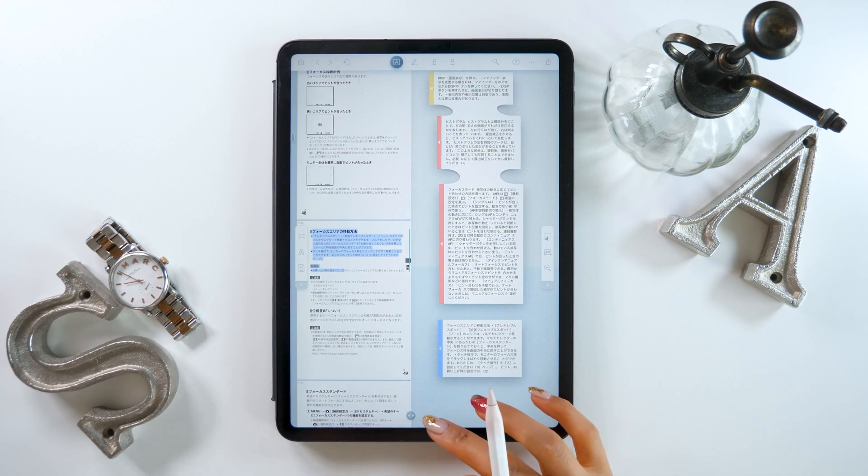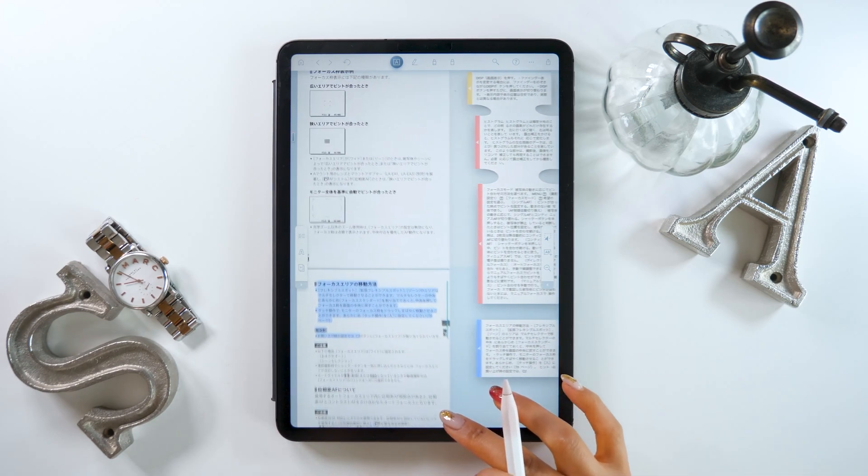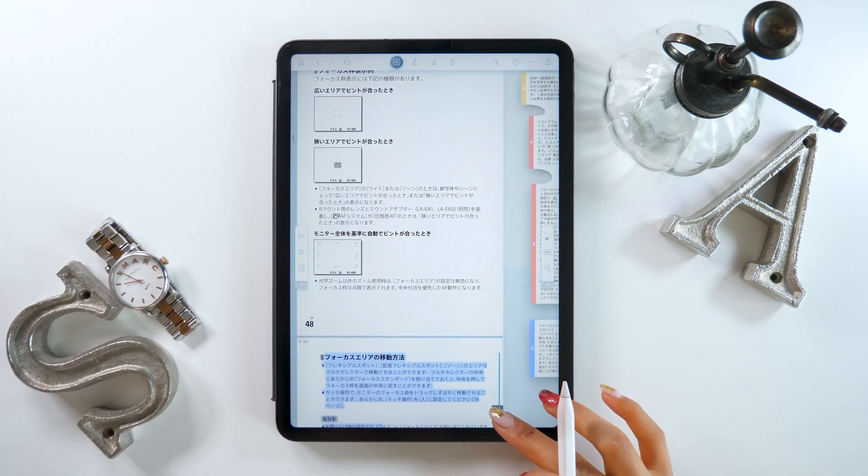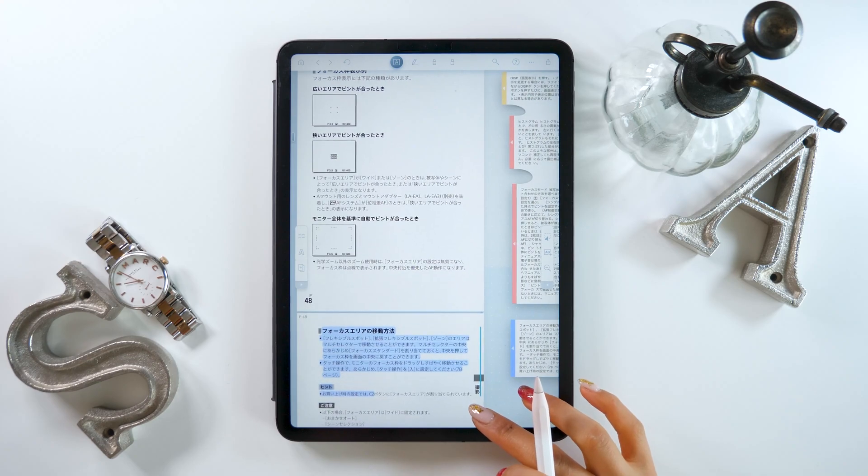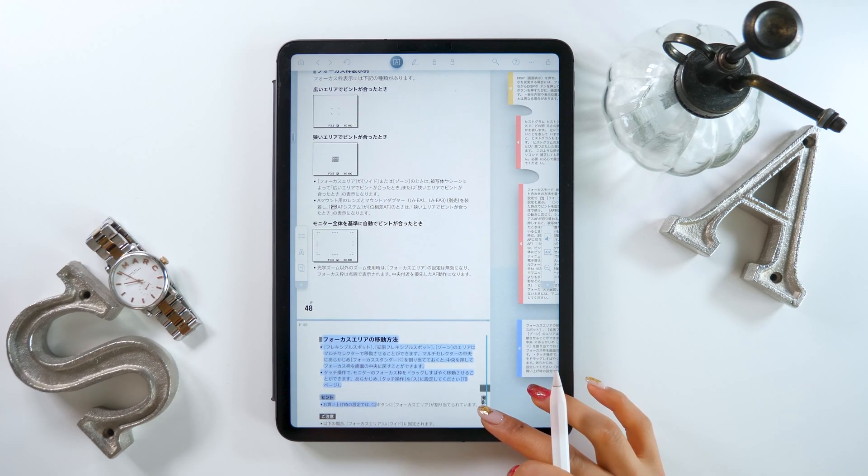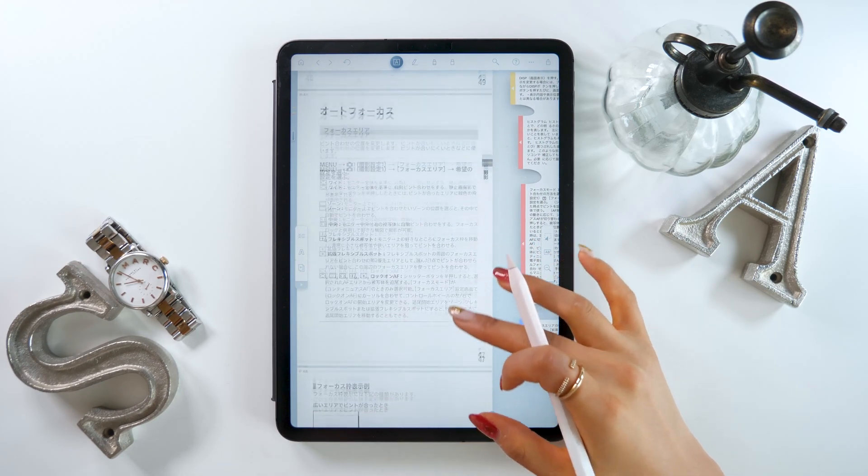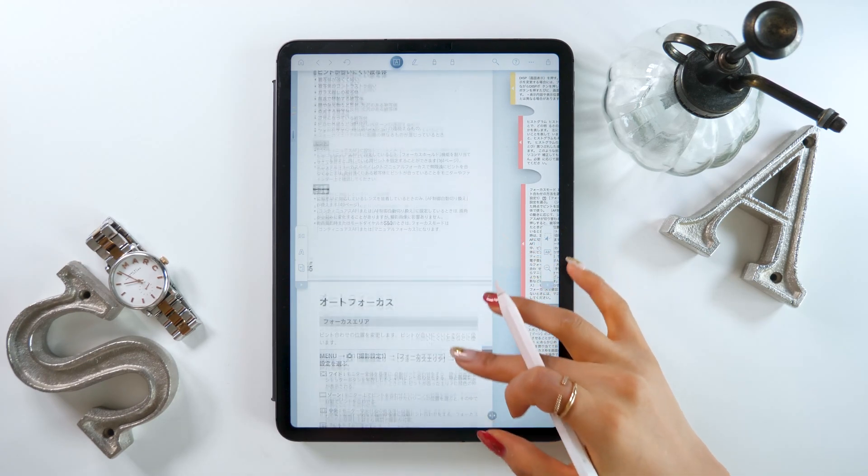You can use this to jump between only the parts you want to see, so it's great not just for instruction manuals, but for reports and any long PDF files.